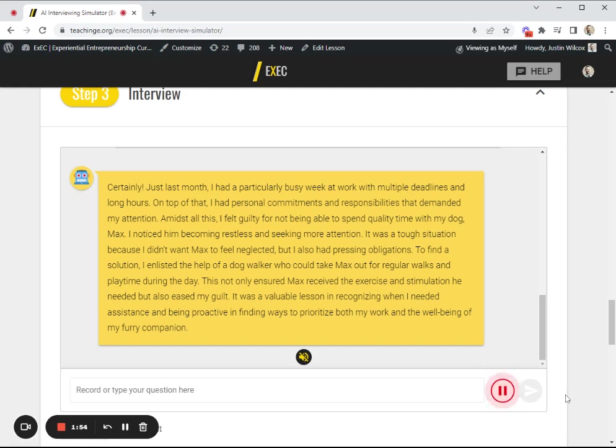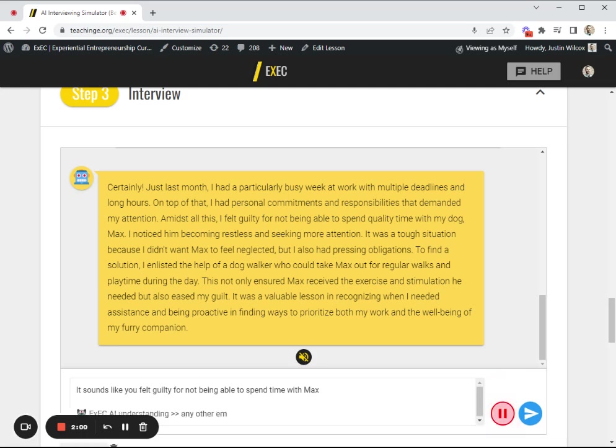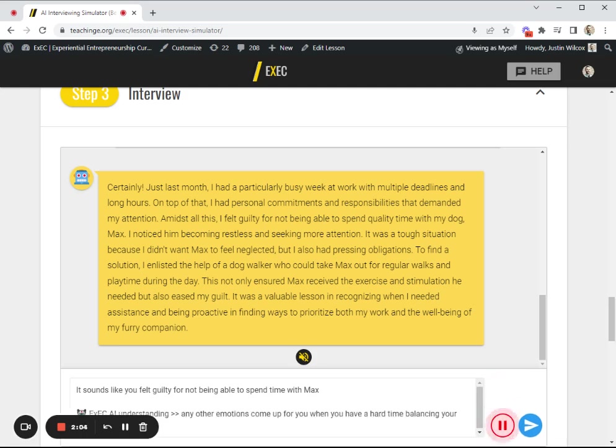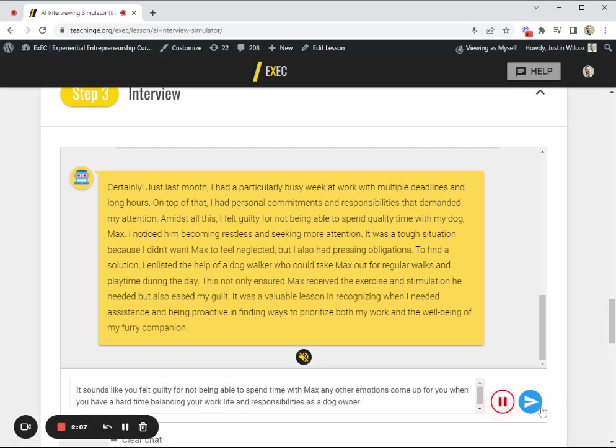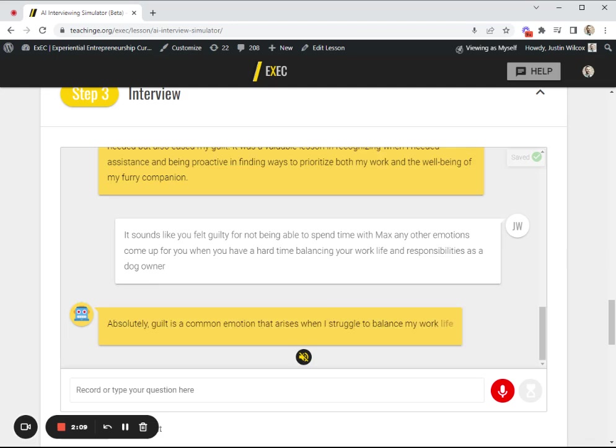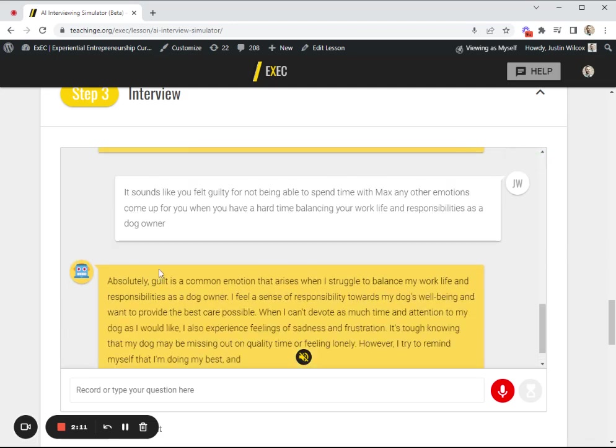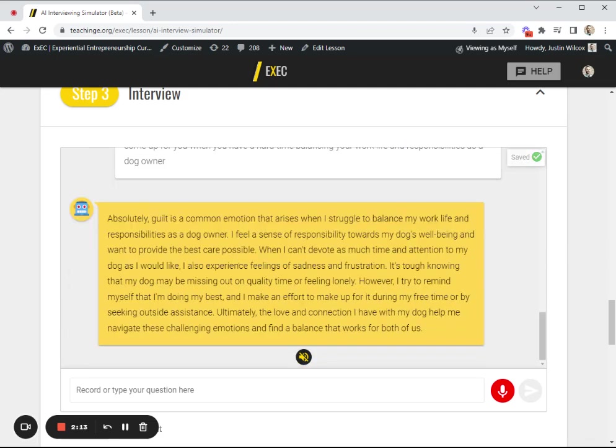It sounds like you felt guilty for not being able to spend time with Max. Any other emotions come up for you when you have a hard time balancing your work, life, and responsibilities as a dog owner? Guilt, sadness, and frustration.